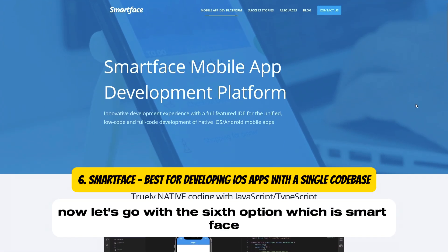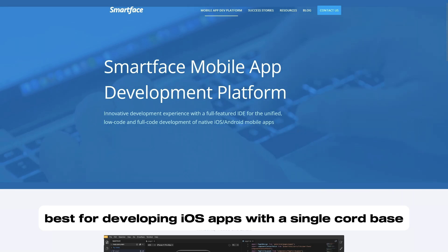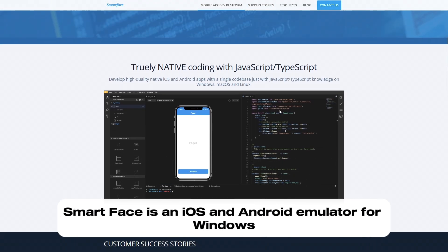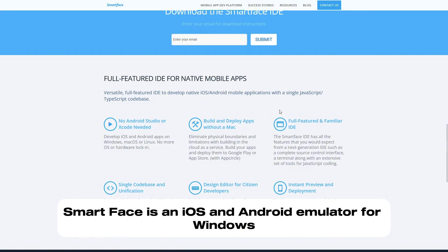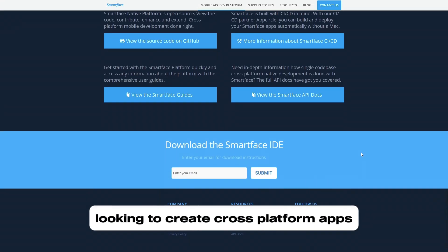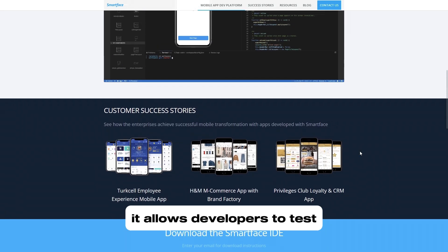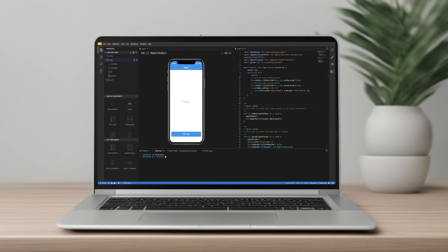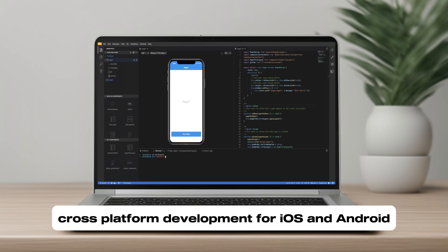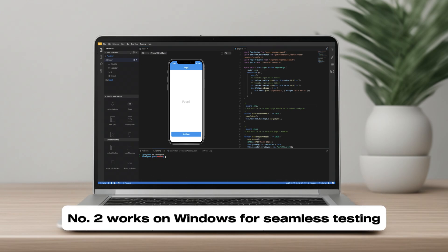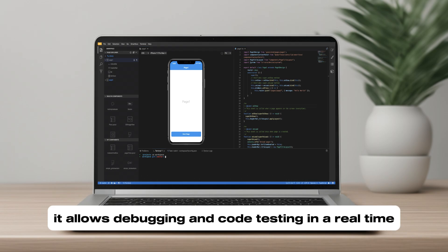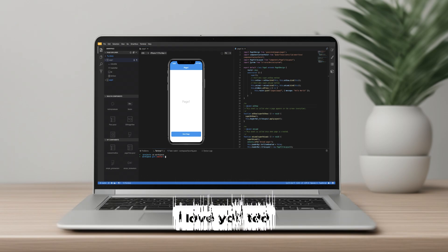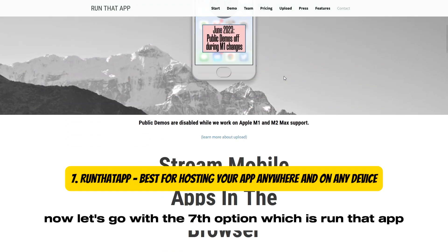Number six is Smartface, best for developing iOS apps with a single code base. Smartface is an iOS and Android emulator for Windows, ideal for developers looking to create cross-platform apps. It allows developers to test apps on different virtual iOS devices without needing a Mac. Key features: cross-platform development for iOS and Android, works on Windows for seamless testing, and allows debugging and code testing in real time.